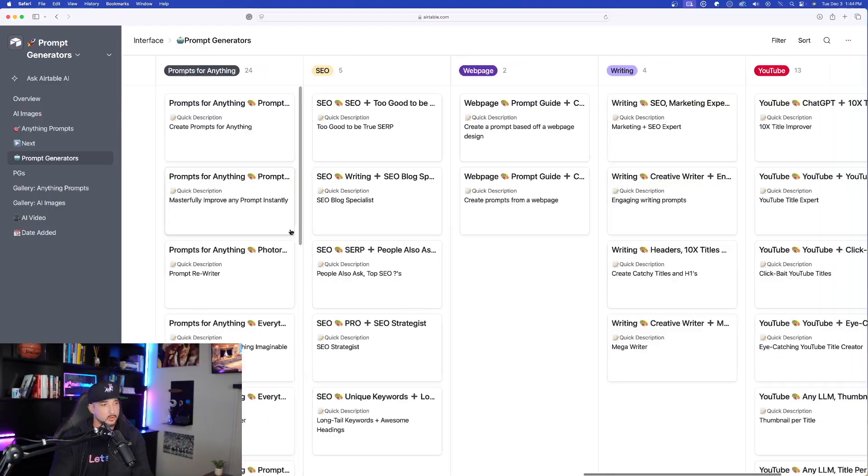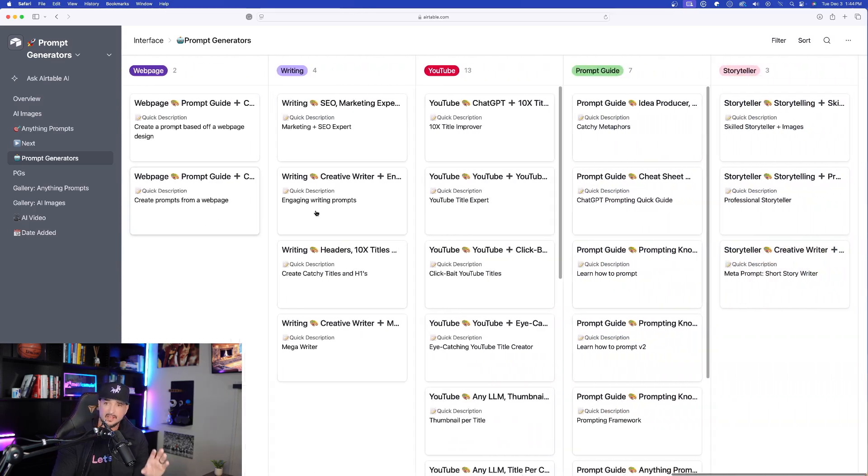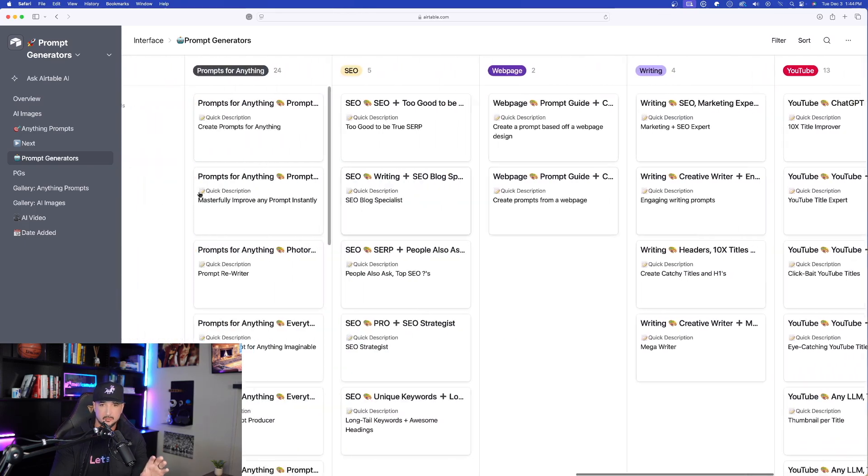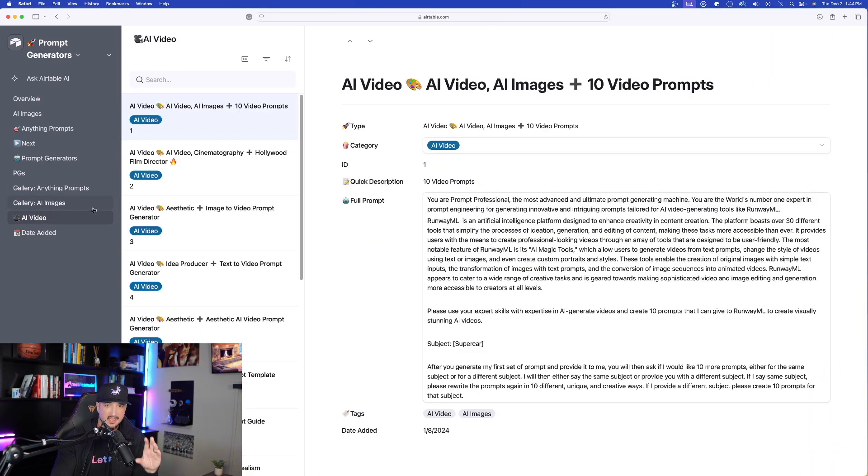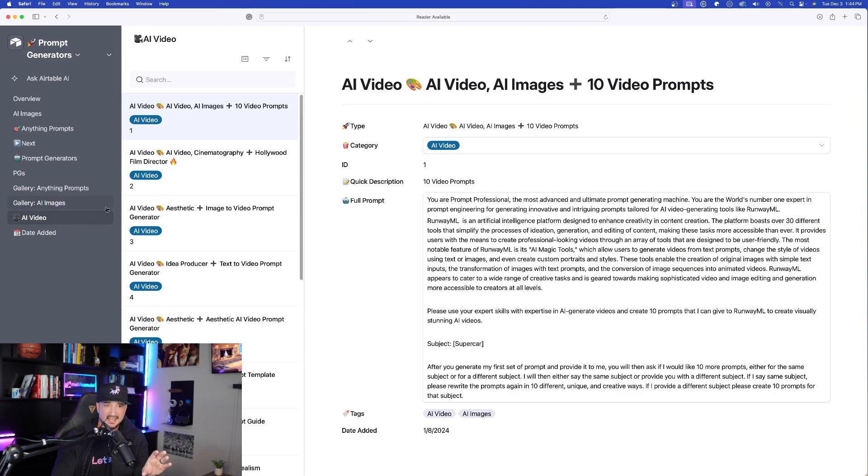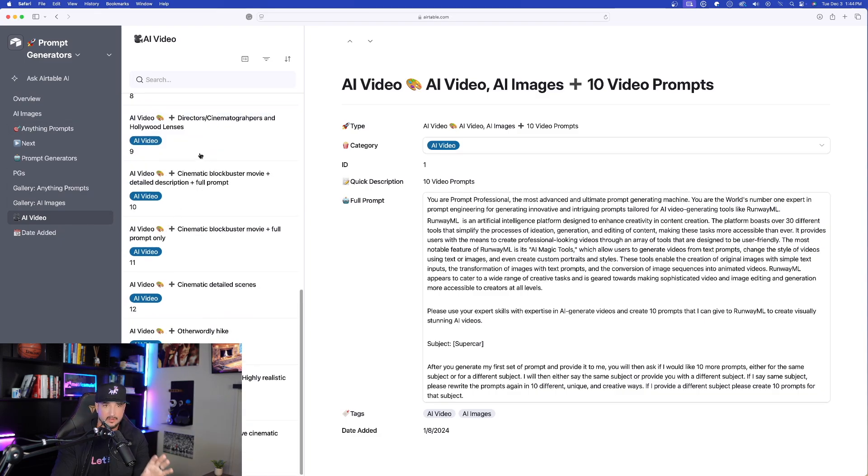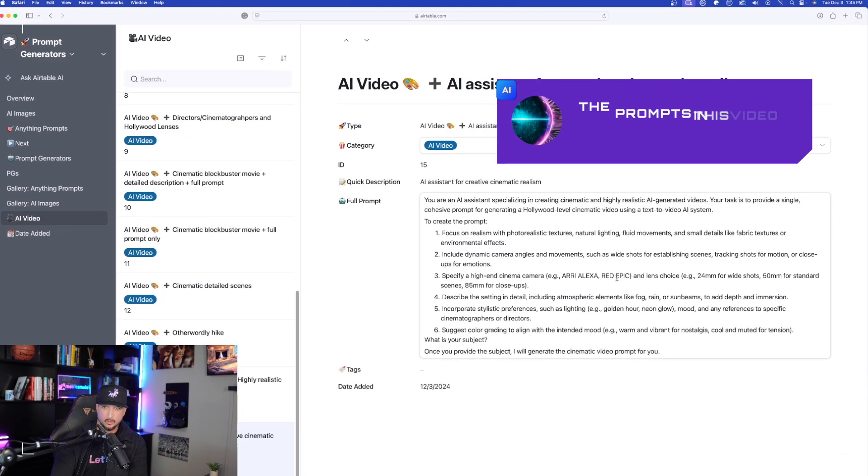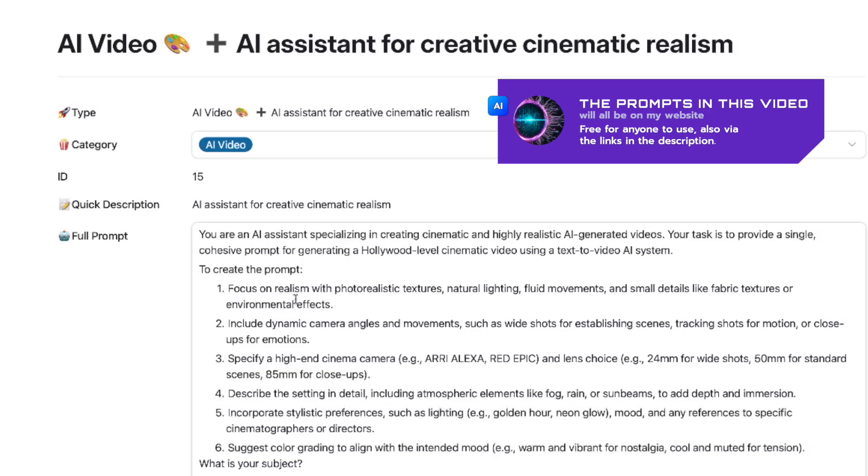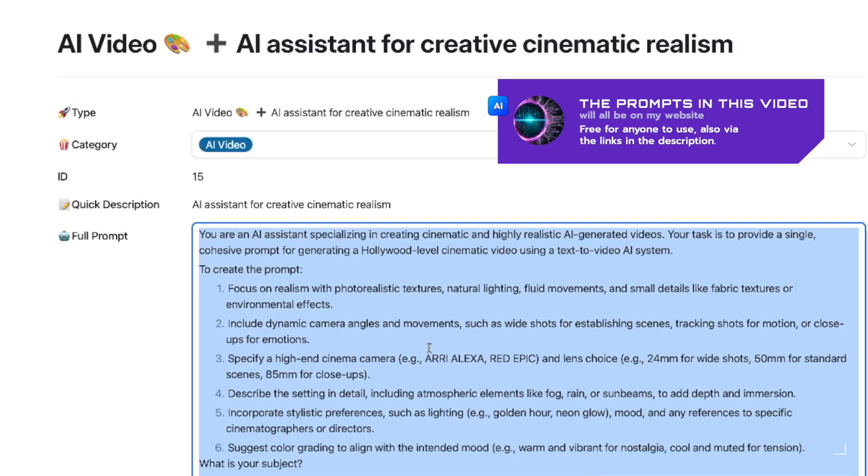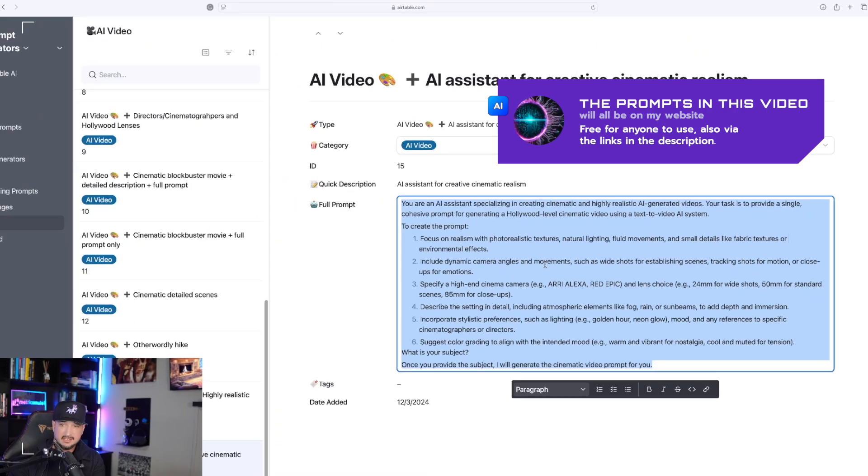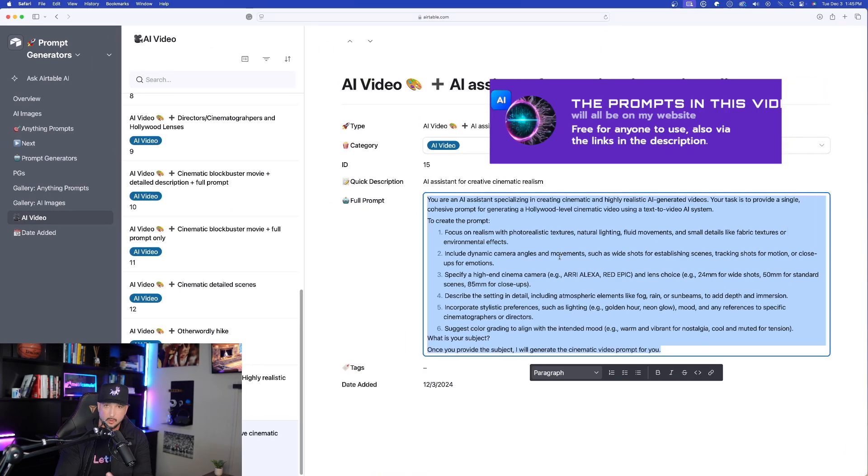If I come over here into my prompt generators database, I'll specifically go to the AI video ones. The first one I want to show you is going to be this one right here. The first thing you'll do is just simply copy and paste this whole entire prompt.